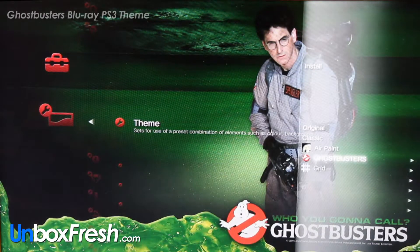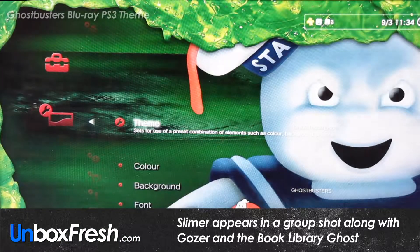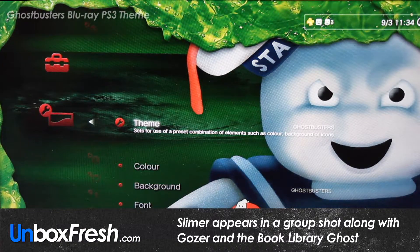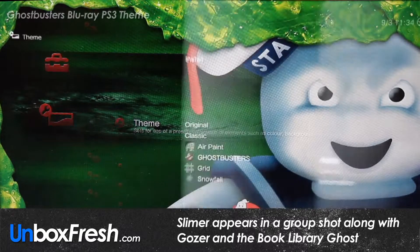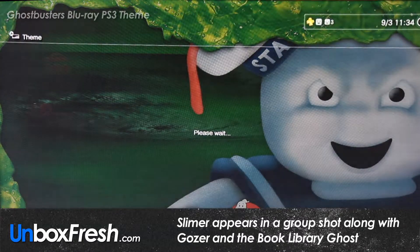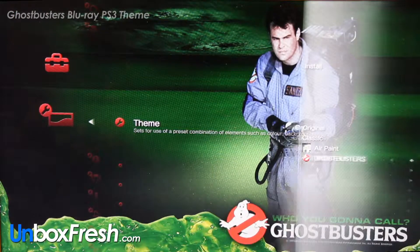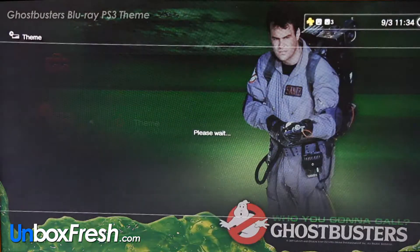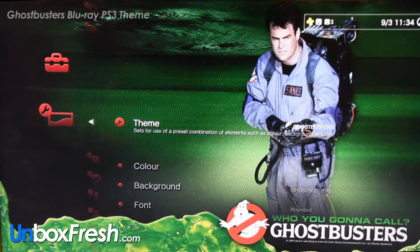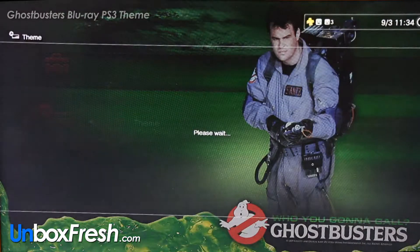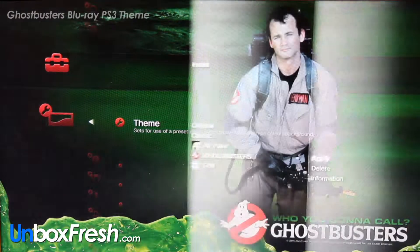There is Slimer here as well. Let me see if Slimer pops up — and there's the Stay Puft Marshmallow Man. I'm not sure if Slimer appears. Thanks for watching.